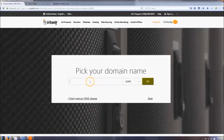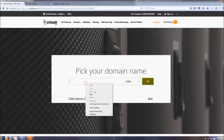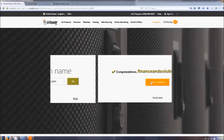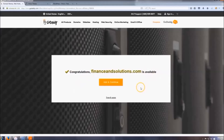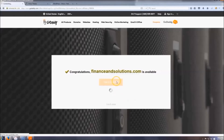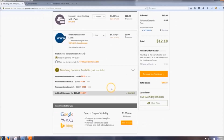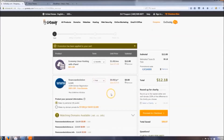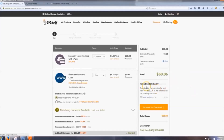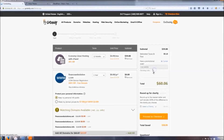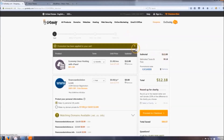Pick your domain name — something relevant to whatever your website is going to be about. I'm going to use 'finance and solutions.' It's available, so I'll click add and continue. This page will show you your total, and since you clicked that link it automatically applied the promotional code. Just to show you — if you remove it, it goes back up to 60 bucks, so make sure that code is applied.